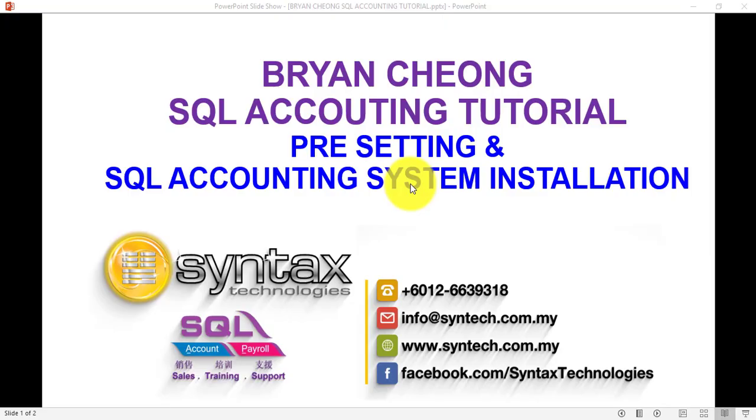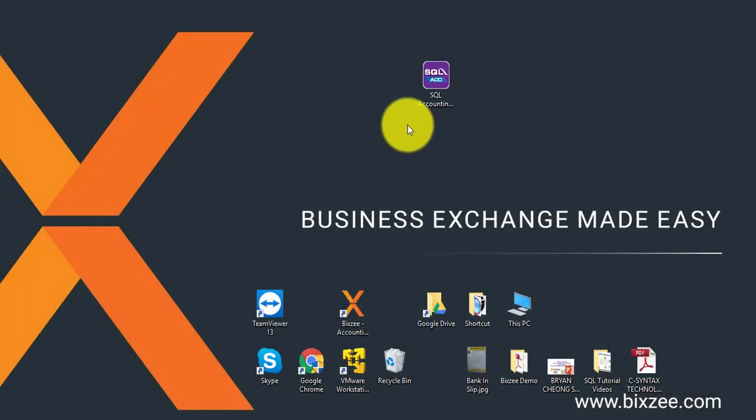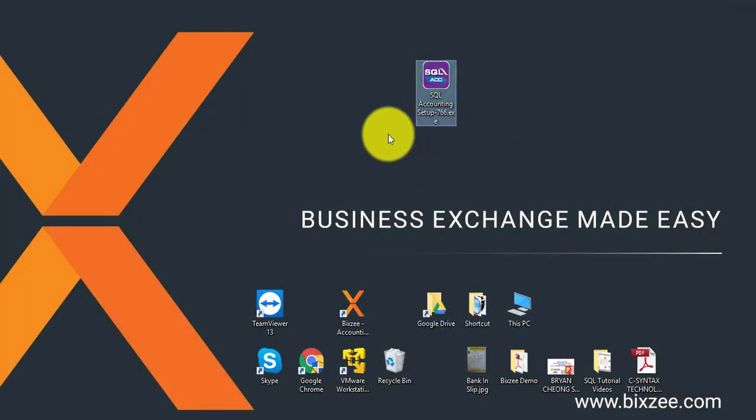Hi, I'm Brian from Syntax Technologies. Starting from today, we'll start a whole new set of SQL Accounting System tutorials. Let's start with pre-setting and SQL Accounting System installation. After you purchase from your dealer, you can get this installer.